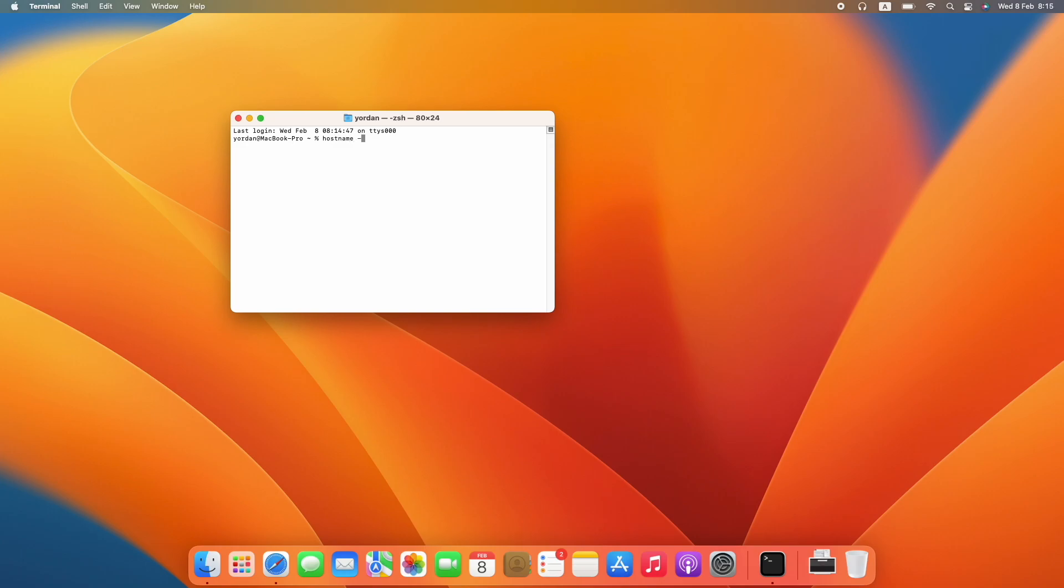Hostname -f and press Enter. The option F means Full.